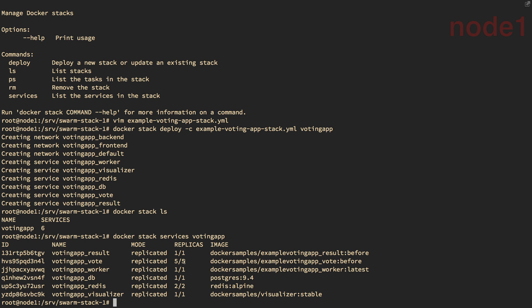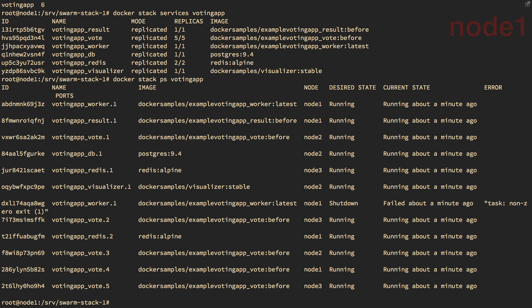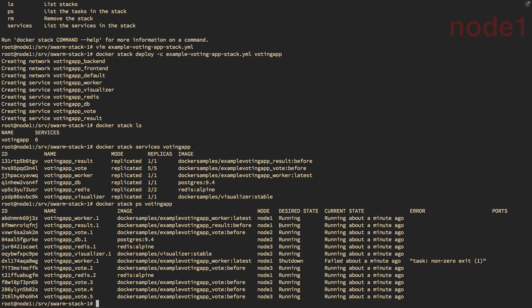And you'll see I have five of five replicas of my Voting front-end web app. And I have two Redis servers. And everything else, I have a single replica. And then I can use the stack PS with the name of our stack to actually get the task breakdown. And you can see that they're spread across the nodes.